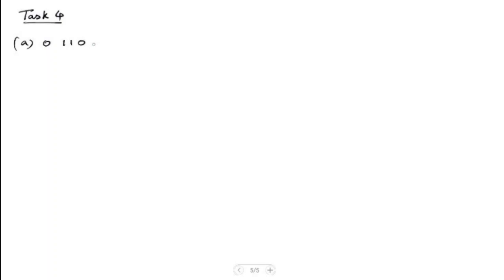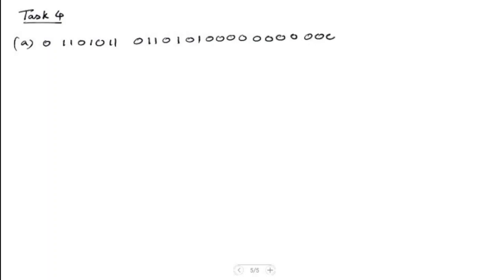First, let me write down the binary number, which is: 0, 1, 1, 0, 1, 1 — that's for the exponent — and then you have 0, 1, 1, 0, 1, 0, 1, and then 0, 0, 0, 0, 0, 0, 0. So you have your sign bit, your exponent of 8 bits, and then your mantissa.